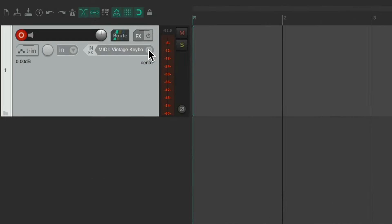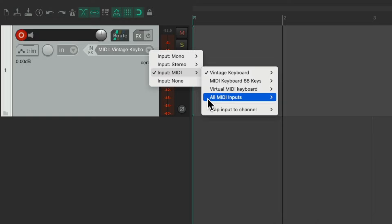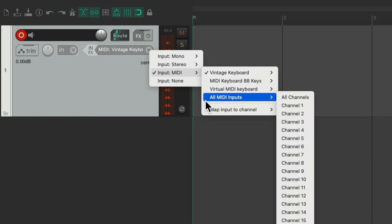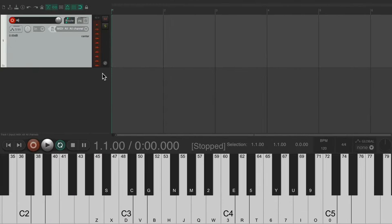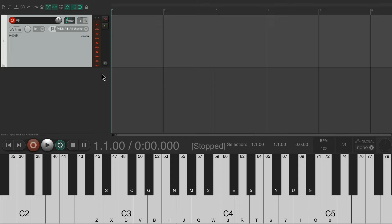Or we could choose both at the same time. We can go here and choose all MIDI inputs, all channels. And if I play either my USB MIDI keyboard or my vintage keyboard we see input going in. But we're not hearing anything yet.